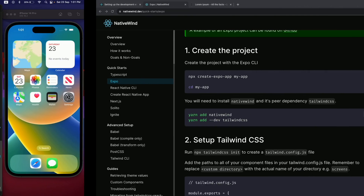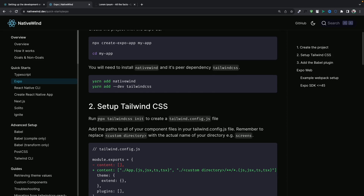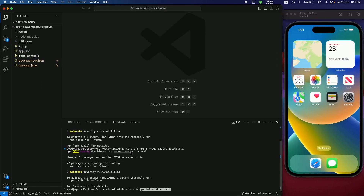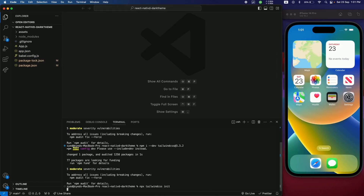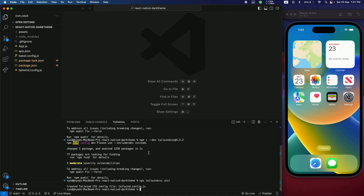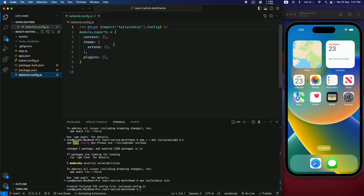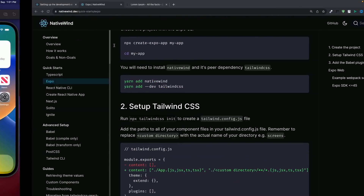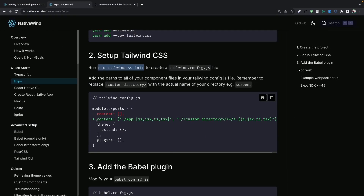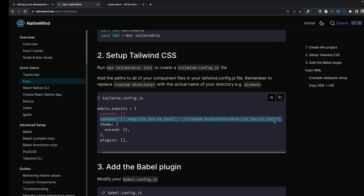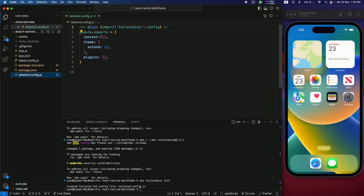Next, run the command to create a Tailwind configuration file — copy and paste it into the terminal. This creates a tailwind config file, and we're going to change its contents. Copy the content directories line from the documentation and paste it in.